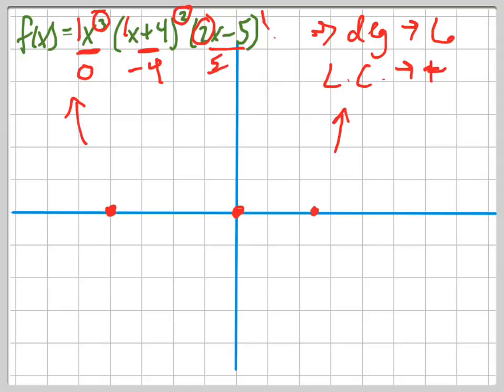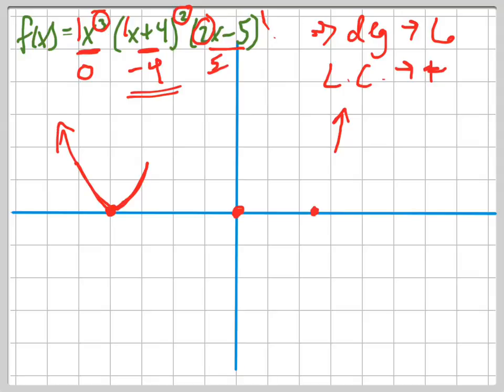Now I need to figure out what it does going through the points. I should always start with the leftmost zero. The leftmost zero is negative 4, and notice that the multiplicity is 2, which means it bounces off the graph at that point. Even multiplicity means it bounces — it doesn't go through.